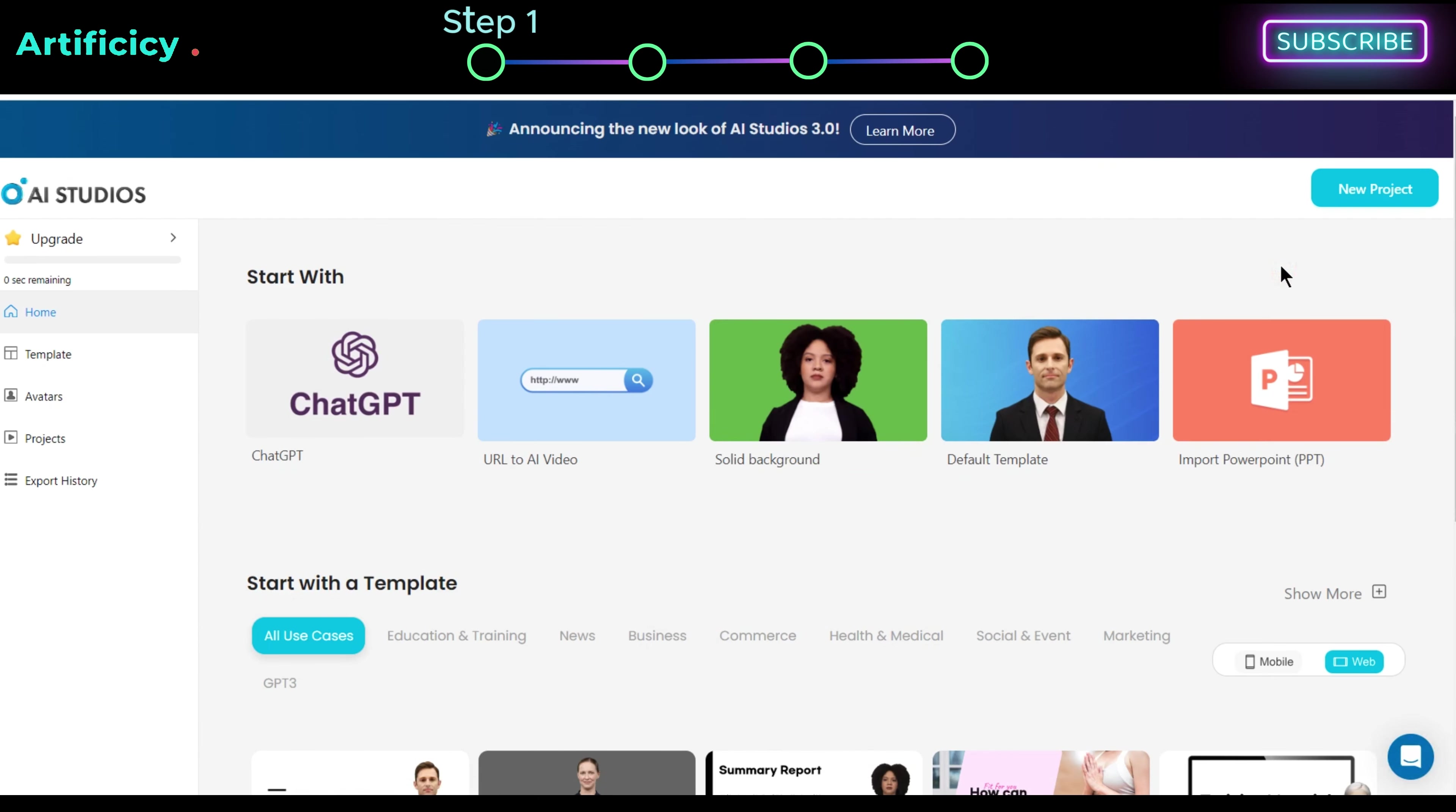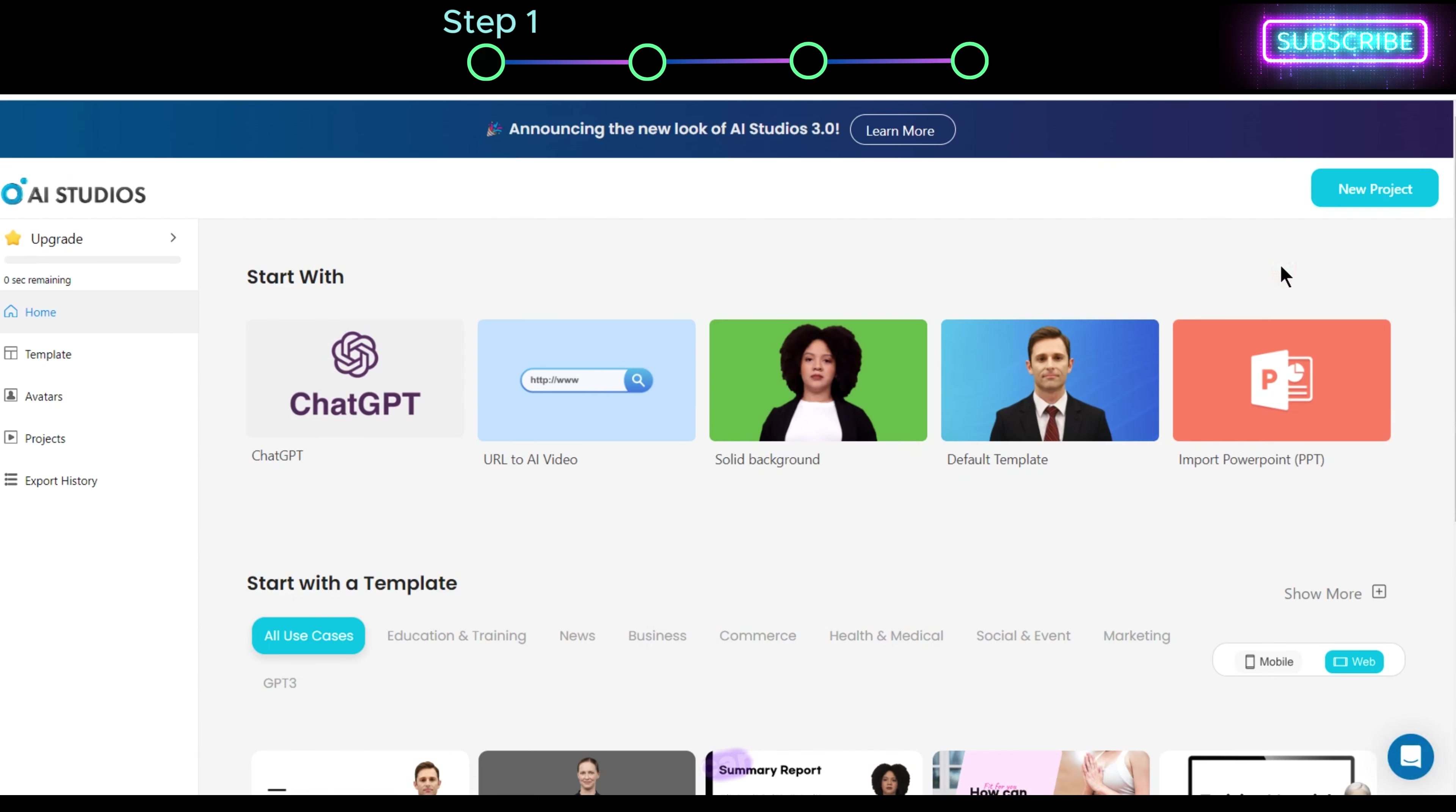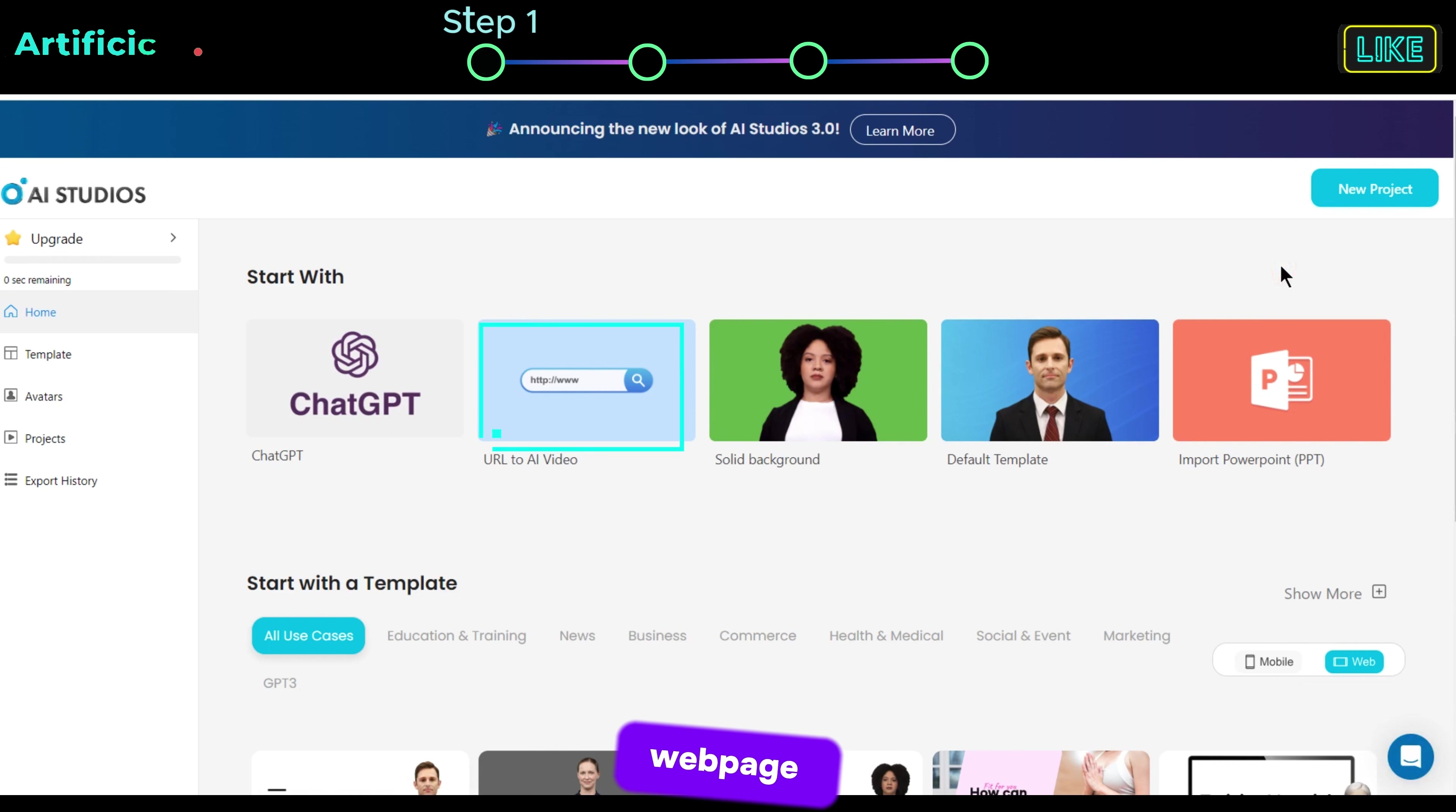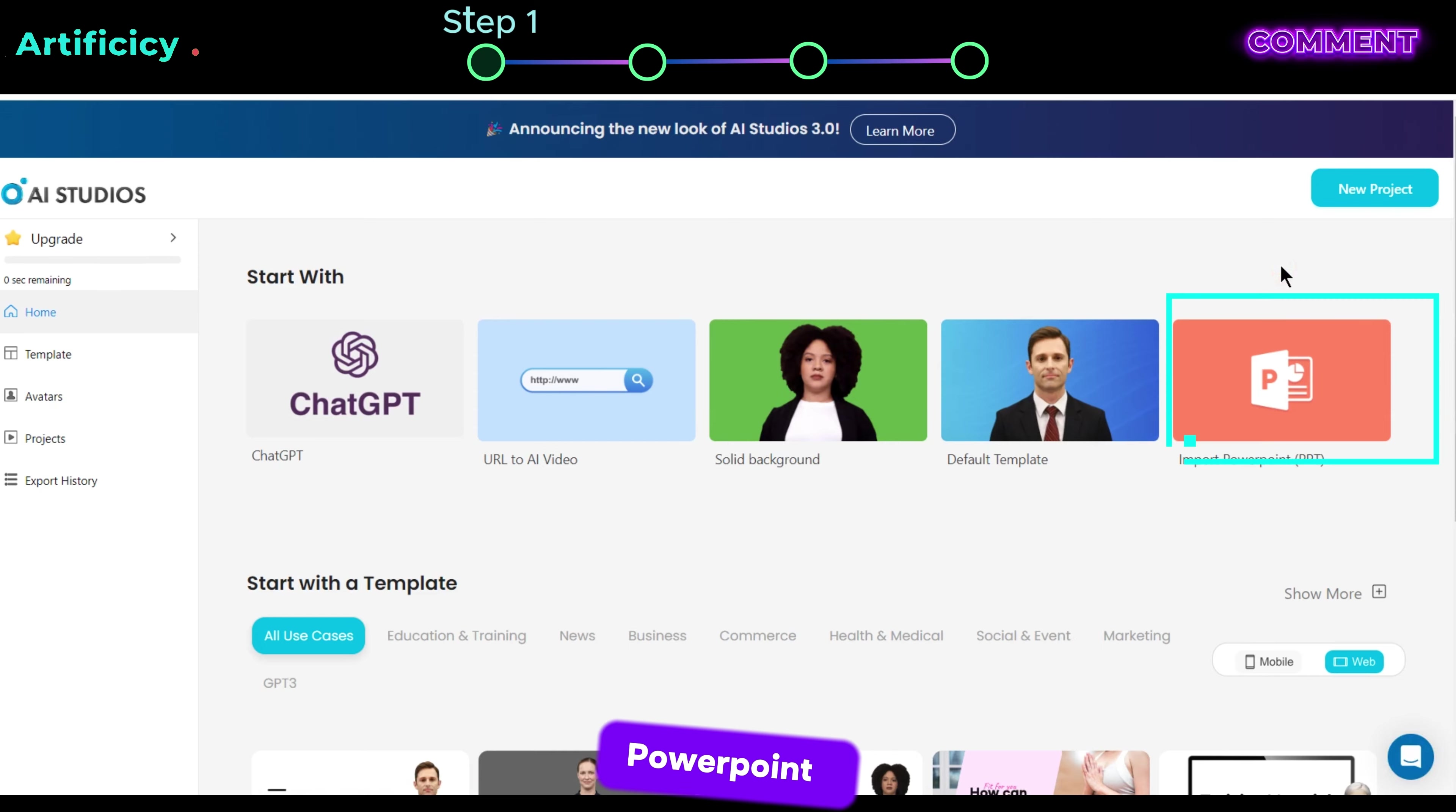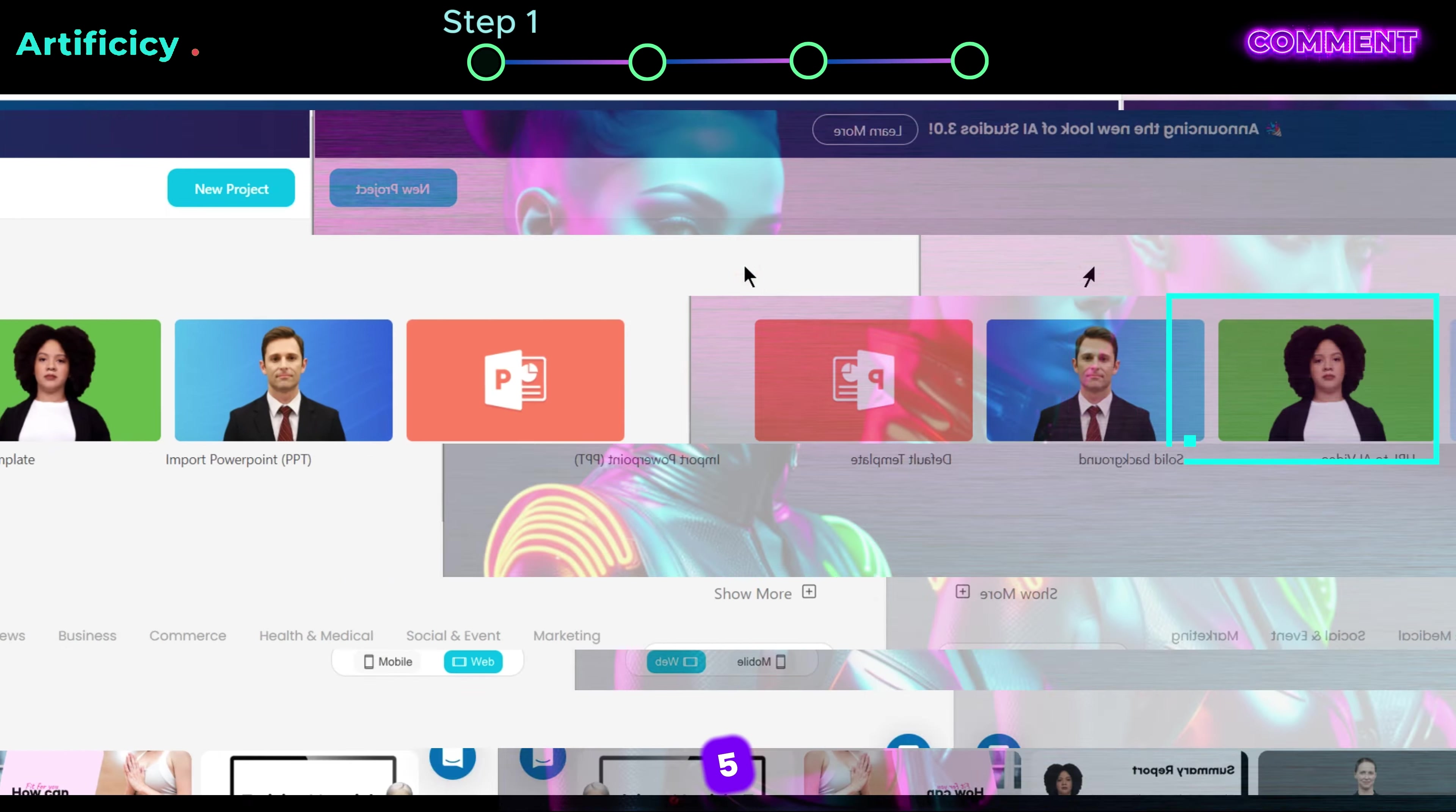Here you can create a video with chat GPT, you can convert a web page to a video, just put your URL and your video is ready, or you can generate your video by using a PowerPoint file.